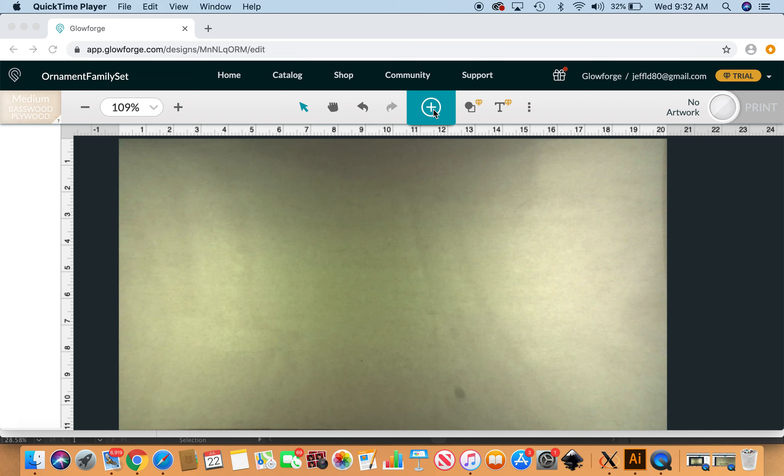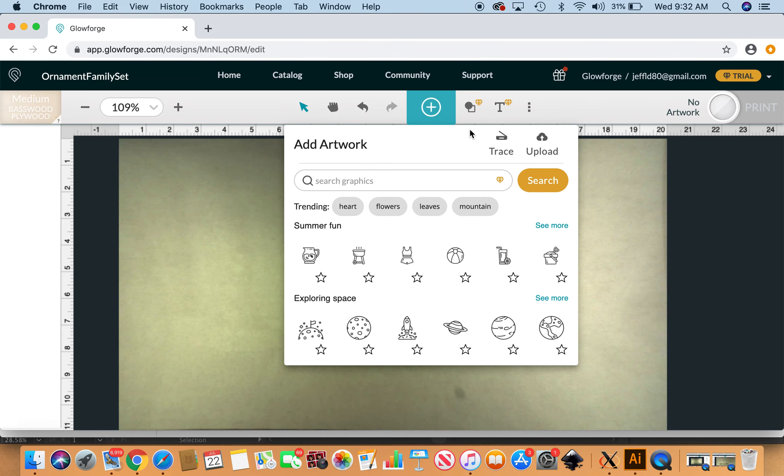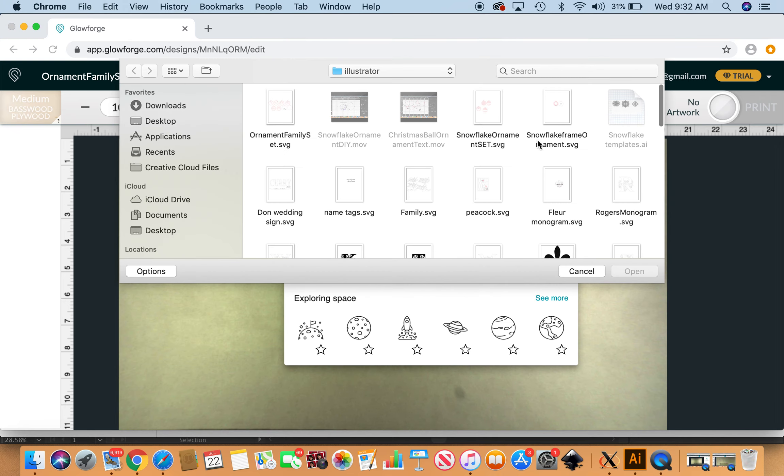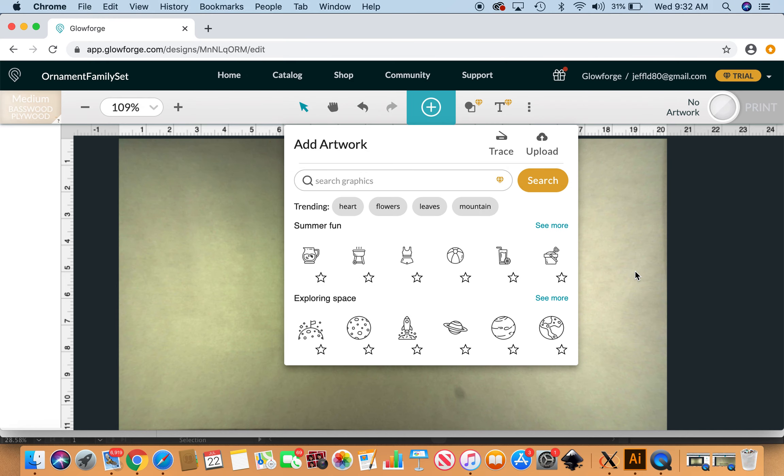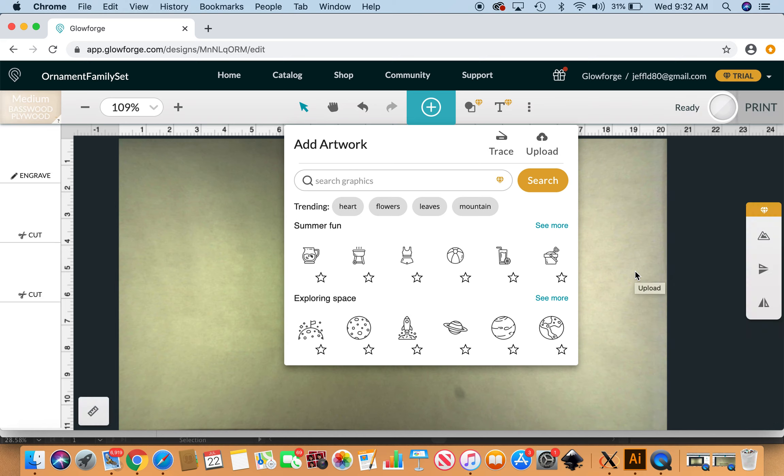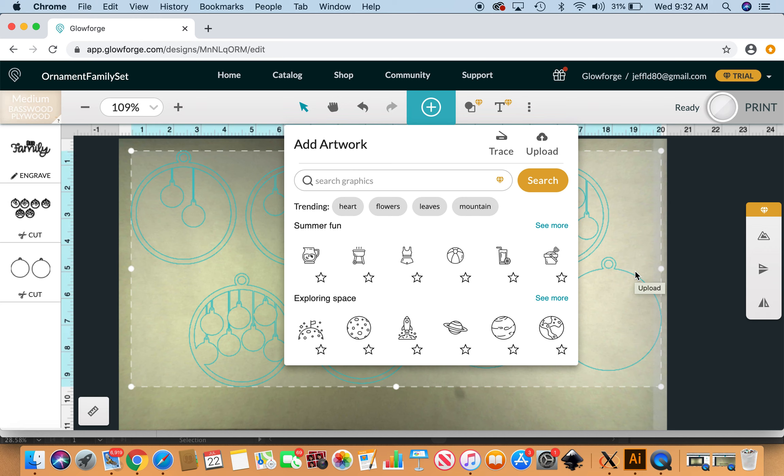You can see I'm in the Glowforge interface, the plus to upload. Here I've got my SVG right here, it's just gonna take a second. I've got some birch plywood that is masked already loaded into my machine.